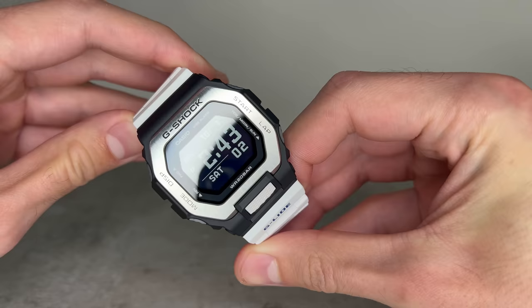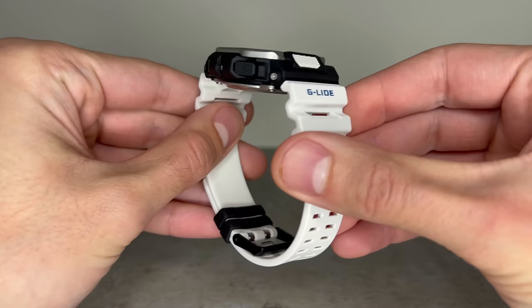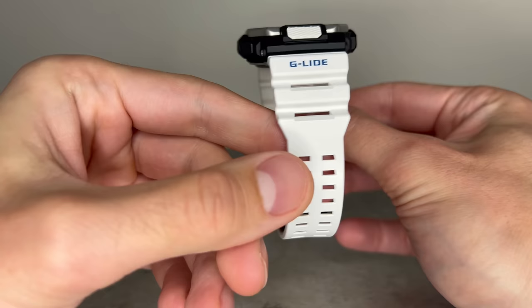As you can see, this G-Lide features a white strap with blue accents, a black resin case, and a brilliant stainless steel hairline finish. The combination of white, black, and silver creates one heck of a statement. For me, I love how multi-dimensional this watch looks. The contrast between each section makes it really stand out, just as a G-Shock should.